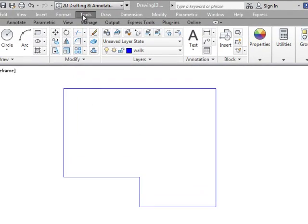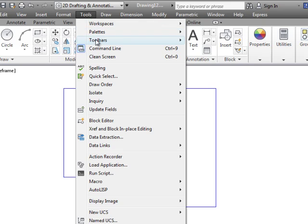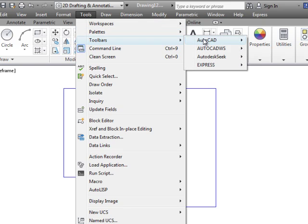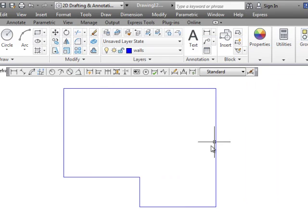So again I'm going to open up the dimension toolbar by going to tools, toolbars, AutoCAD, and dimension.